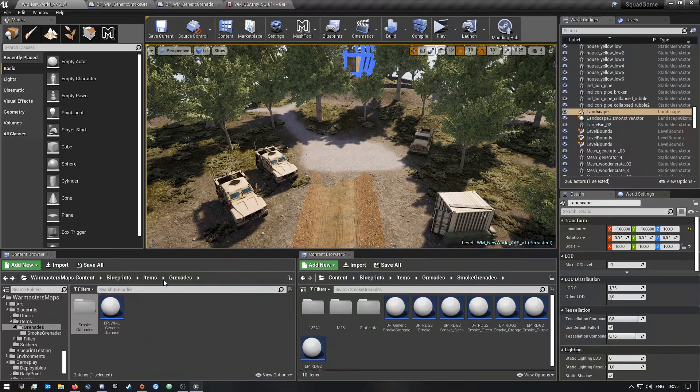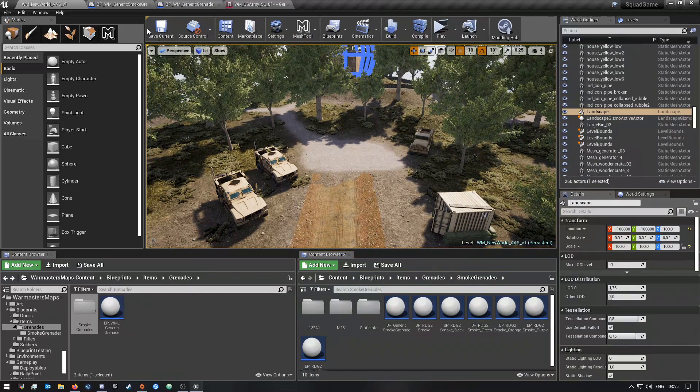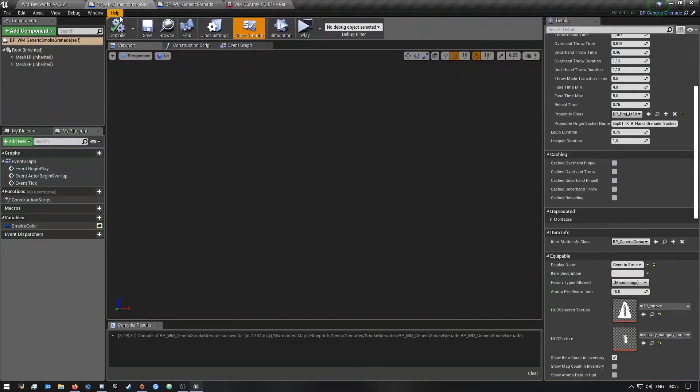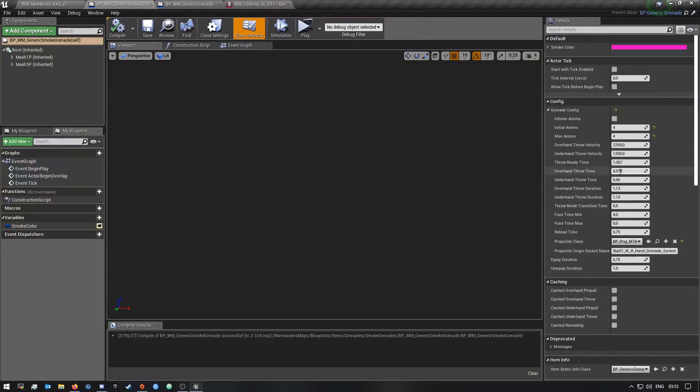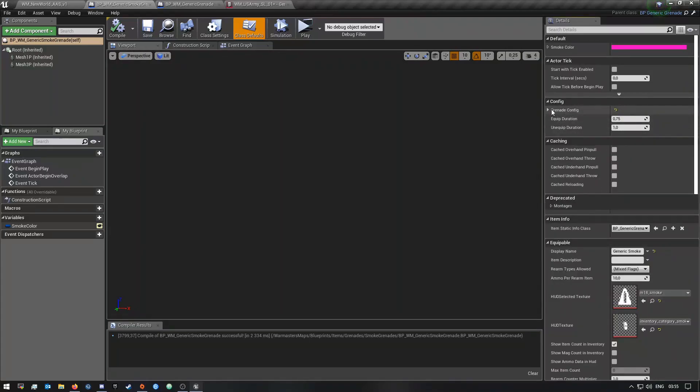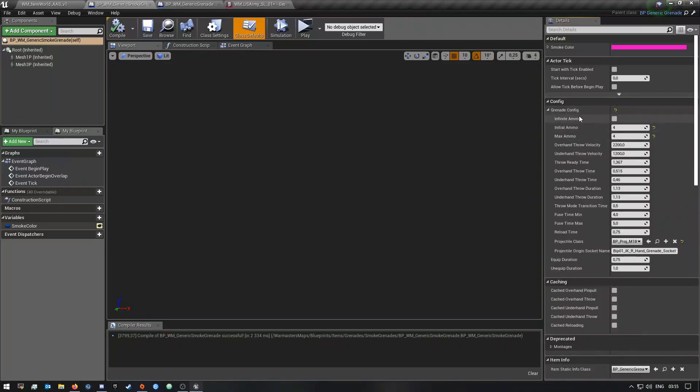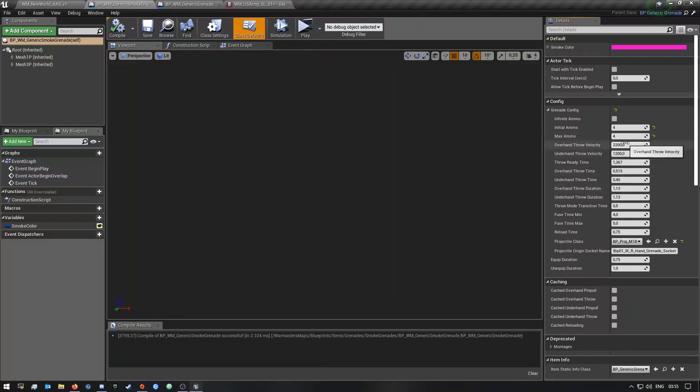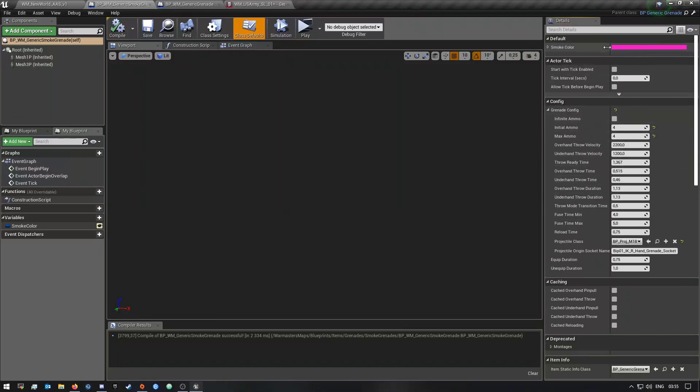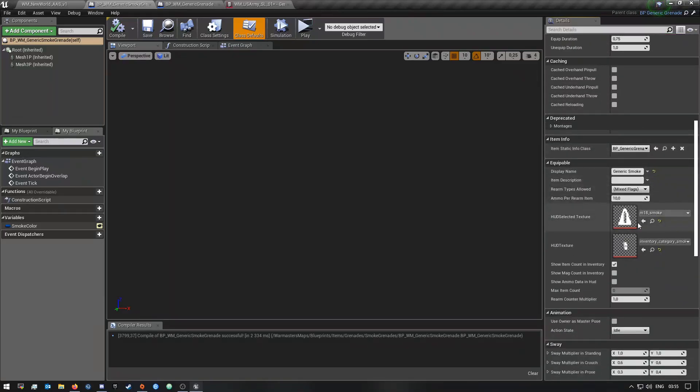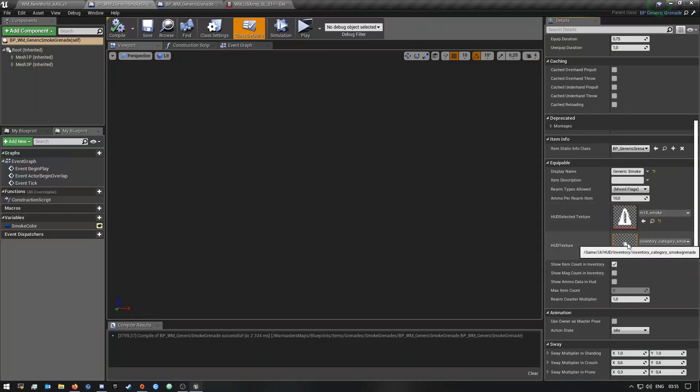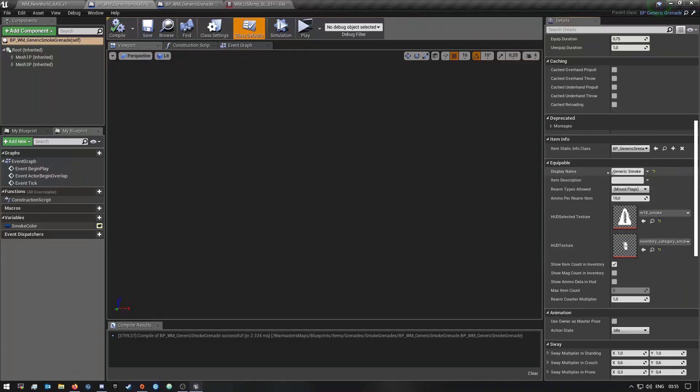And then once you guys have done that, I already have mine open here so we can start with the smoke. Normally if you first open it, this grenade config won't be open like this, so you just want to click it. So in here I changed the initial ammo to four and the max ammo to four as well. And then there's a bunch of other settings here you can change. And now up here is where you can change the smoke color.